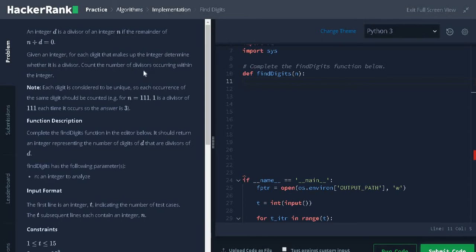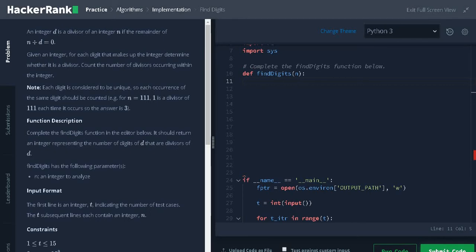Count the number of divisors occurring within the integer. Note, each digit is considered to be unique, so each occurrence of the same digit should be counted. For example...